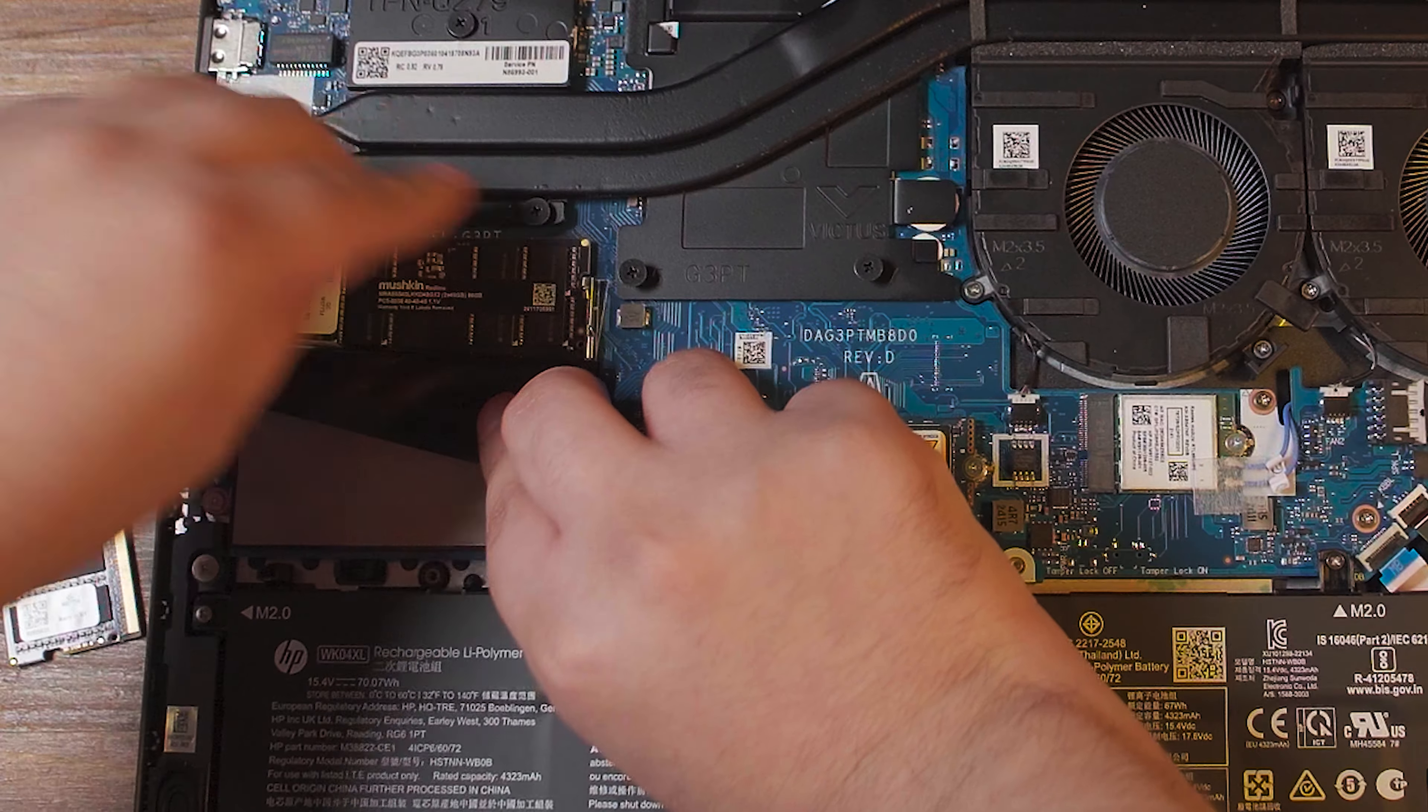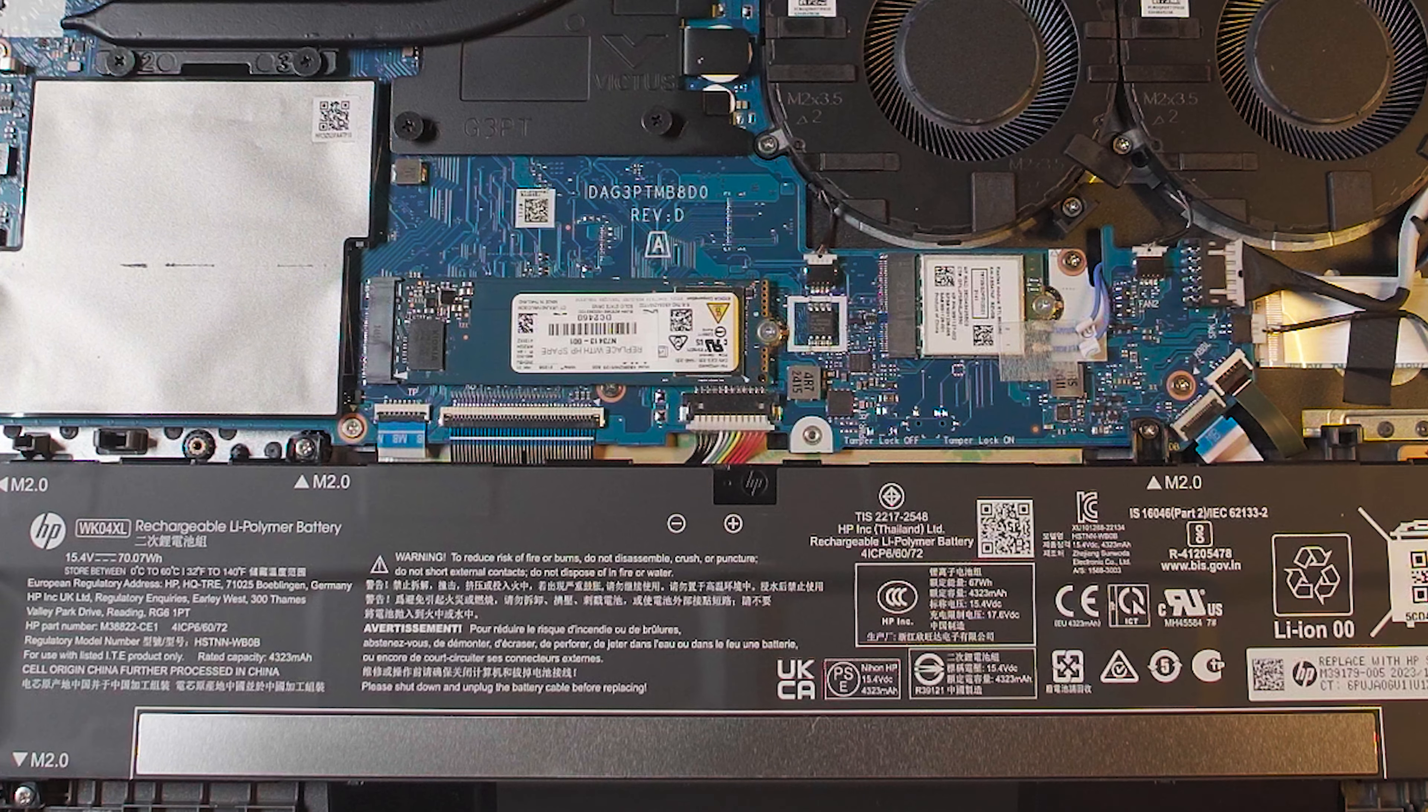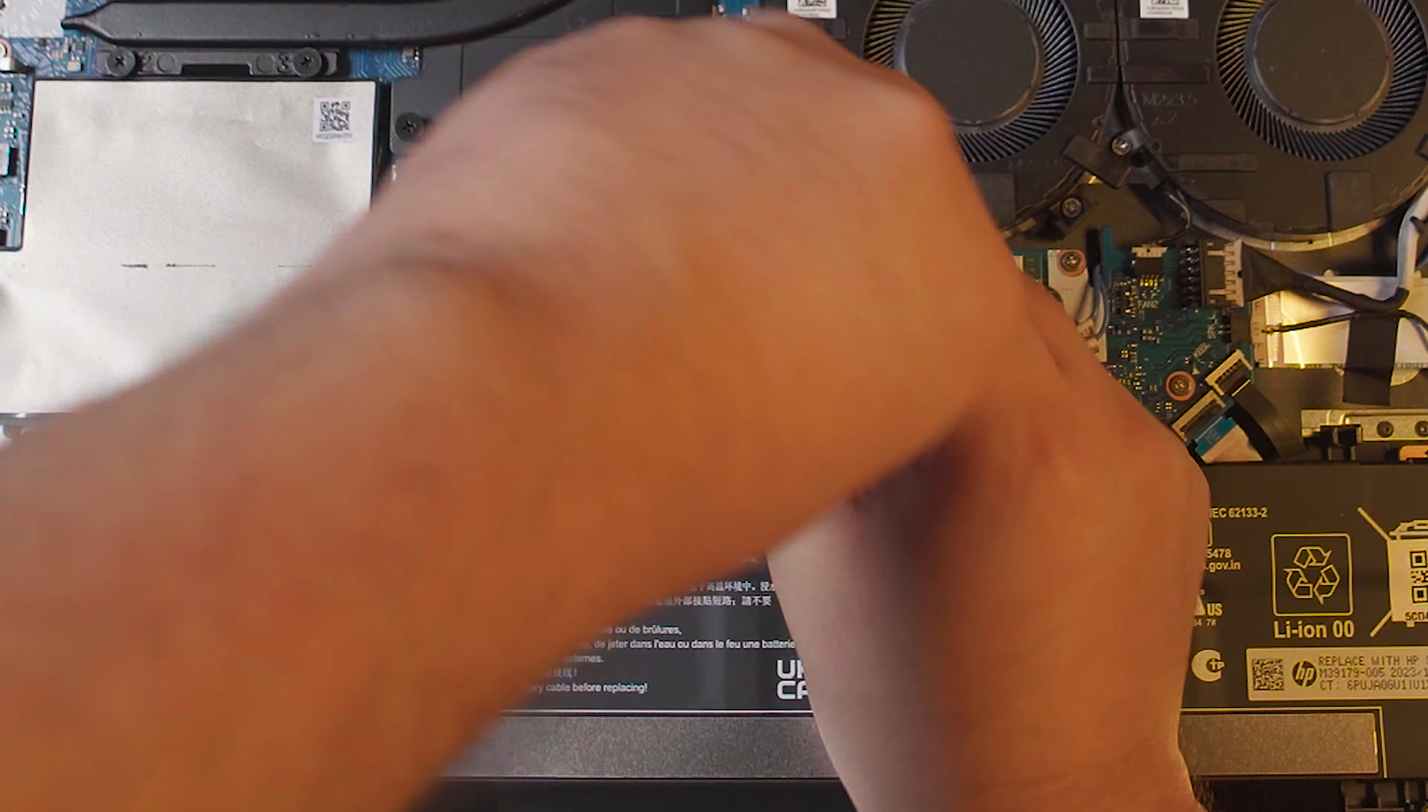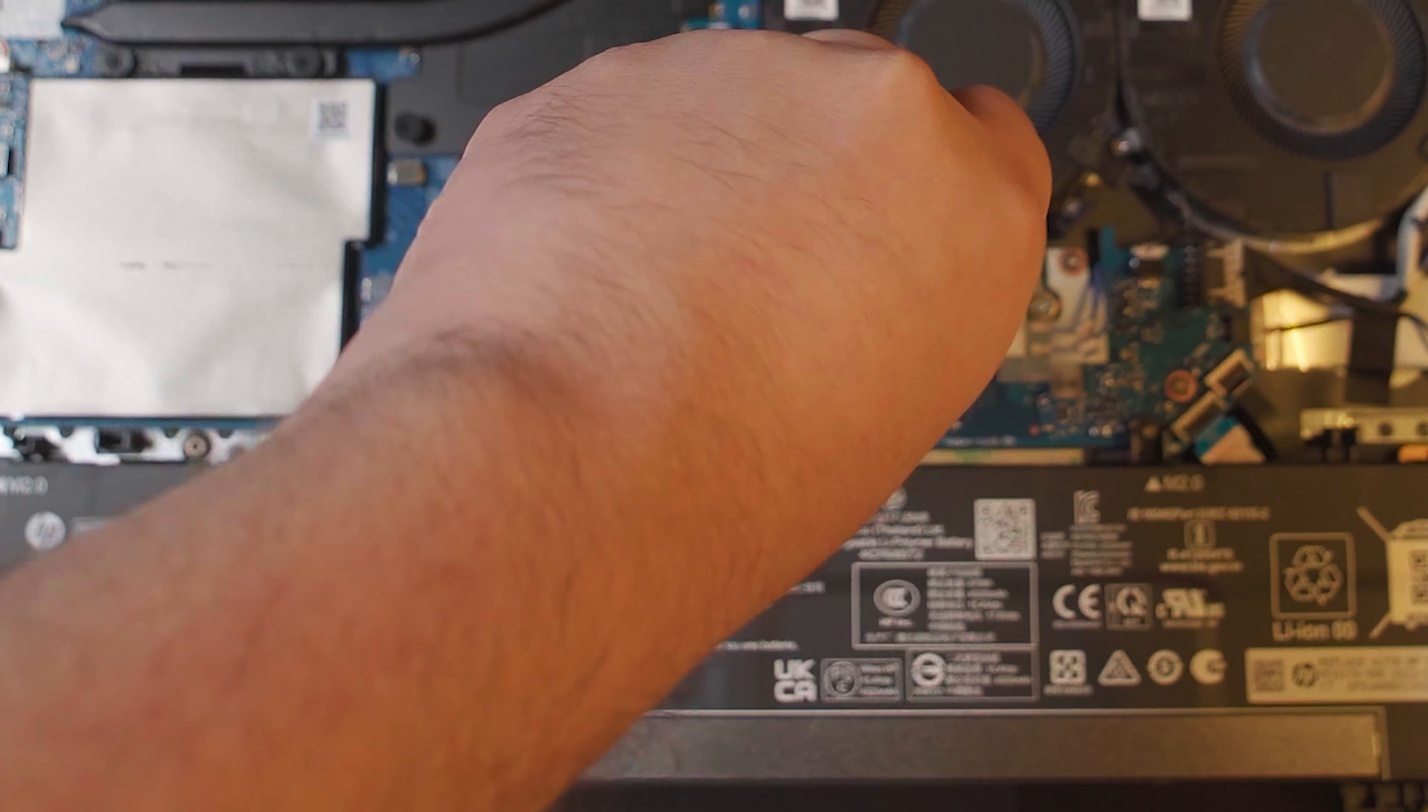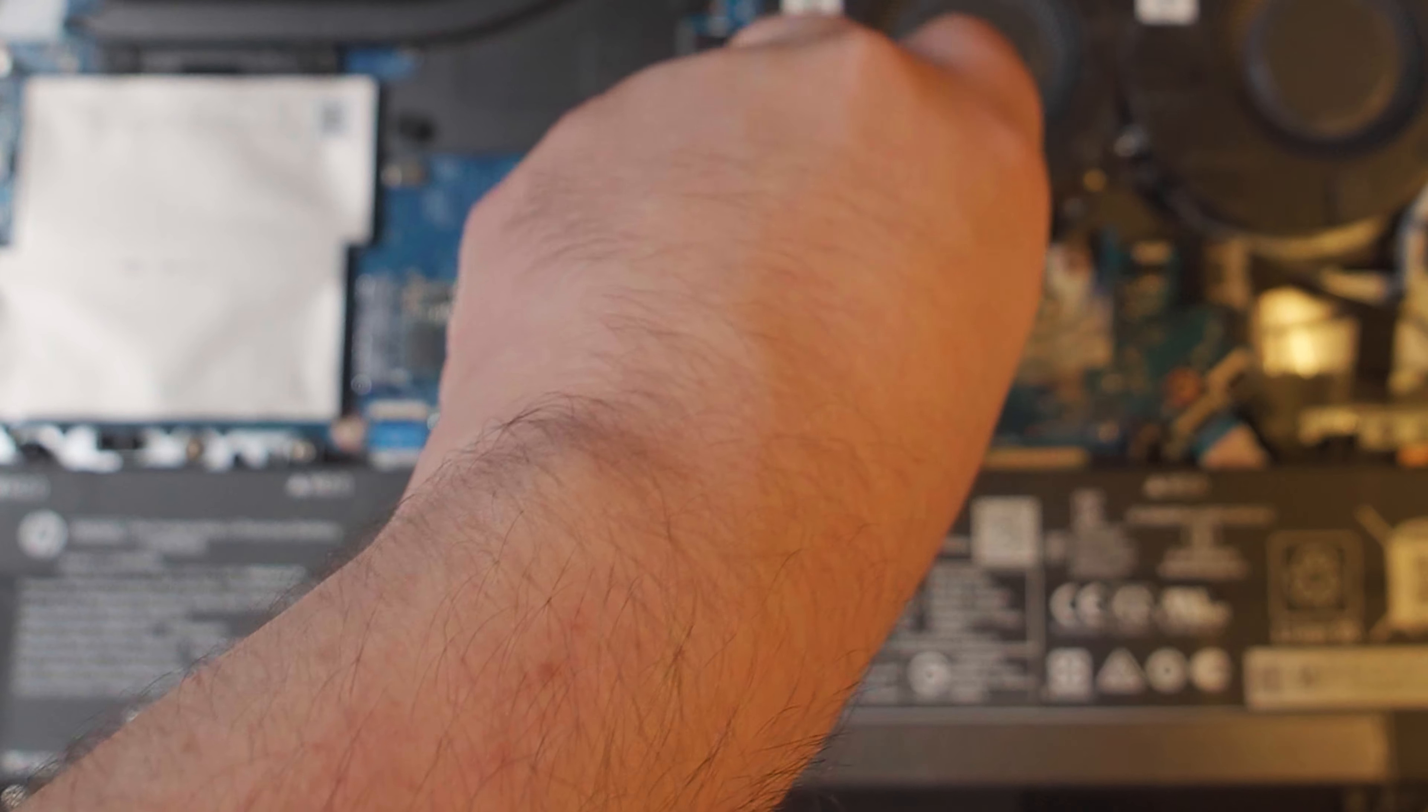Now to upgrade the SSD, we just need to pop out this 512GB one. Unfortunately, this system only has the one SSD slot, and it has no second M.2 or SATA port anywhere, which means we're very limited in terms of upgradability.